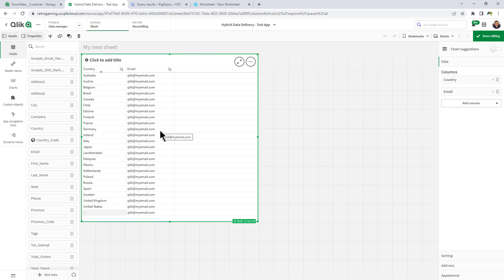That's all I wanted to show you. As you see, we have expanded hybrid data delivery to load analytics-ready data directly to Snowflake from a number of cloud-based data sources. If you have any questions, please post them where this video is posted in the comments below. And I'll be happy to accommodate.